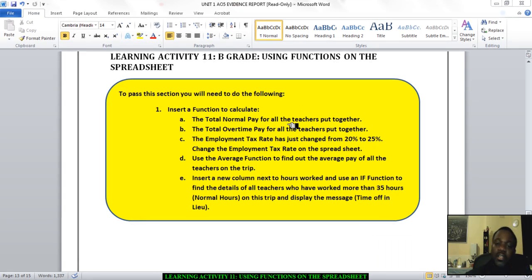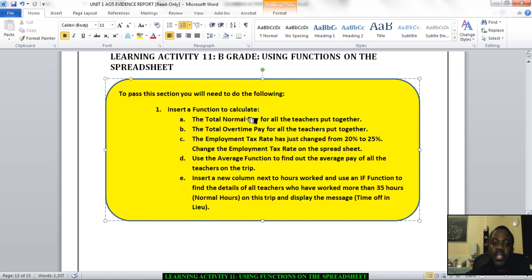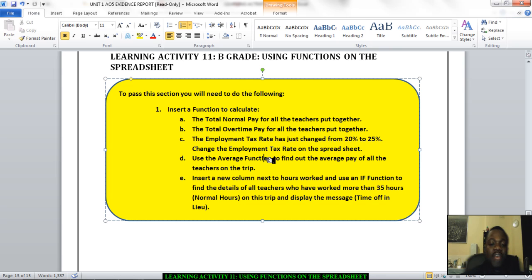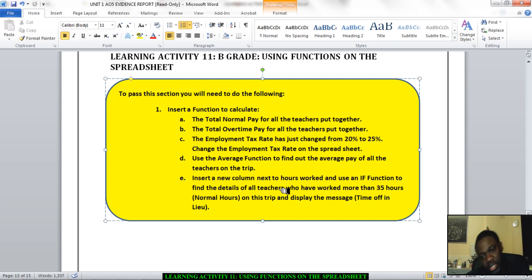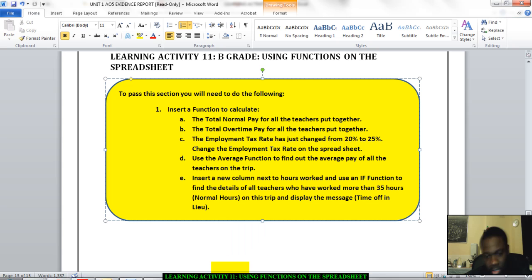The first thing I want to draw your attention to are the pass criteria here for a merit grade. It says you need to use a function to calculate the total normal pay and the overtime pay of all the teachers put together. You need to change the employment tax rate from 20% to 25%. You need to use the average function to find out the average pay of all the teachers on the trip. And you also need to insert a new column and use an if function to find the details of all teachers who have worked for more than 35 hours on the trip. So let's start.